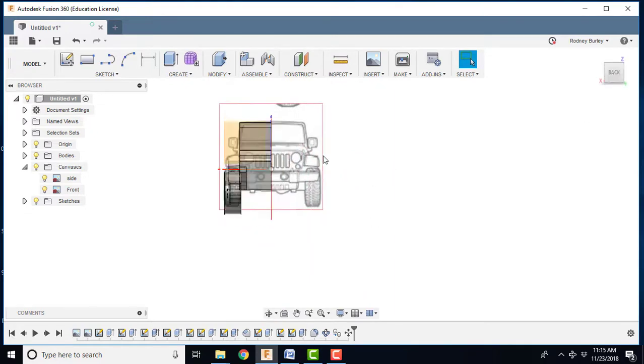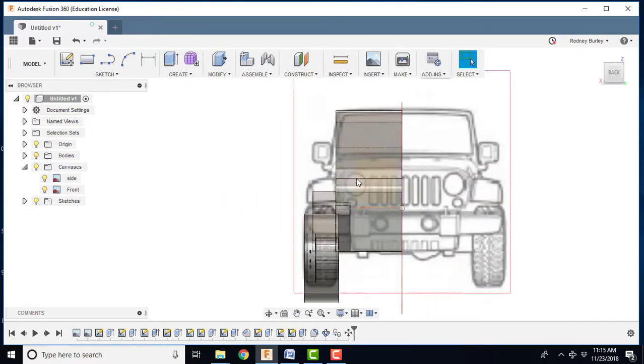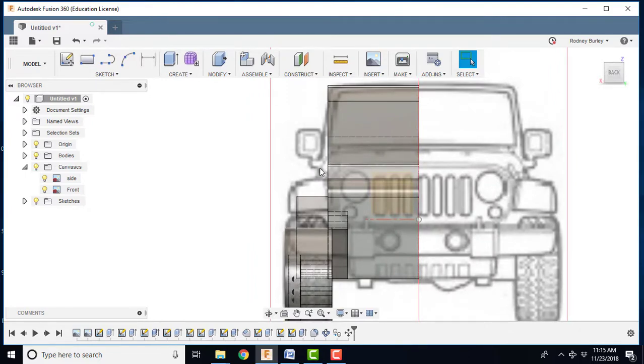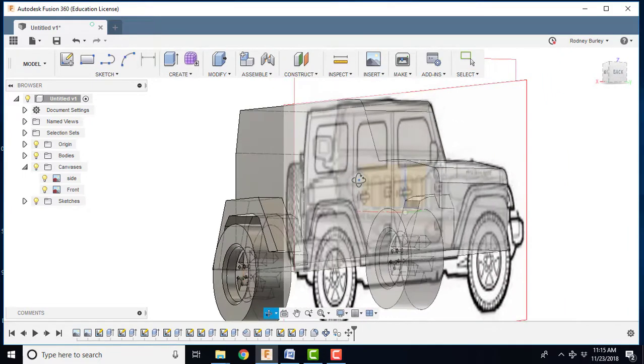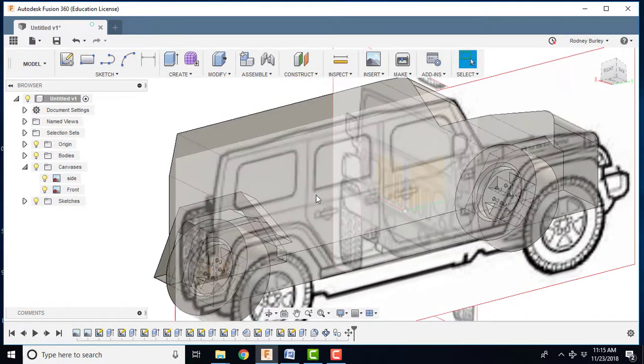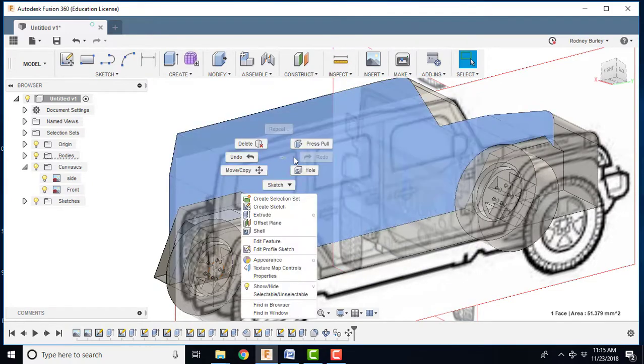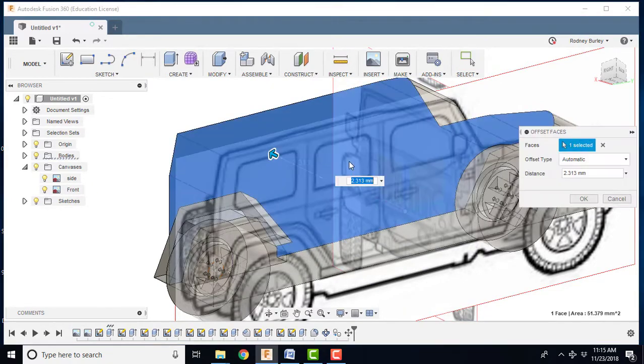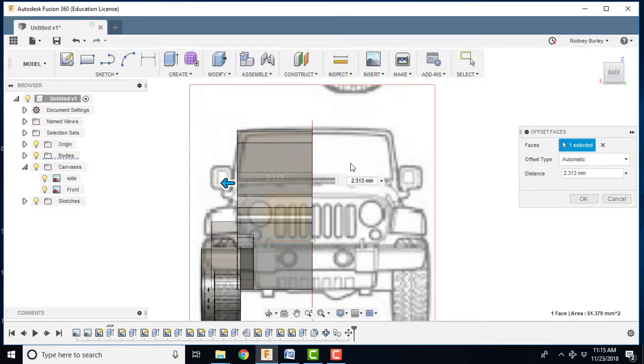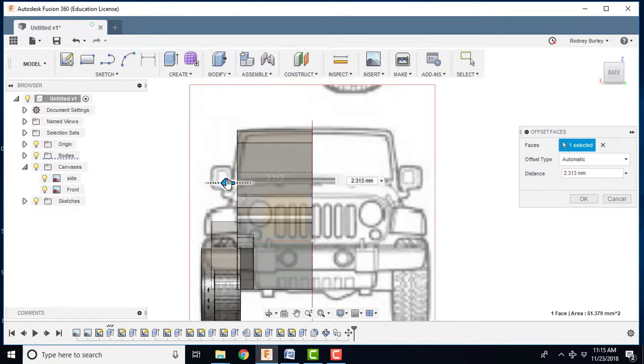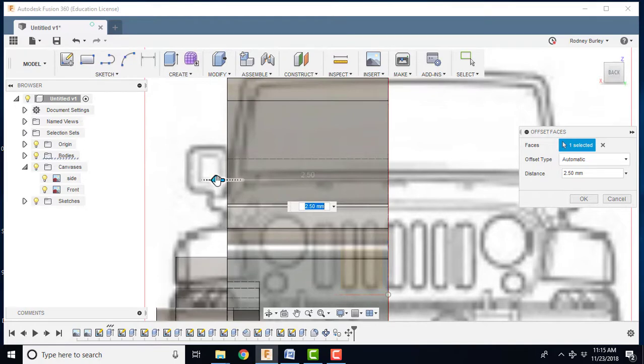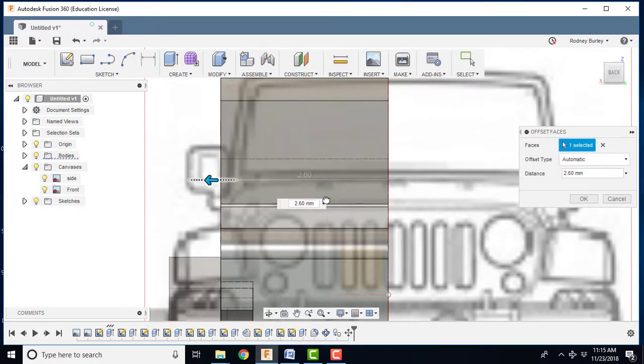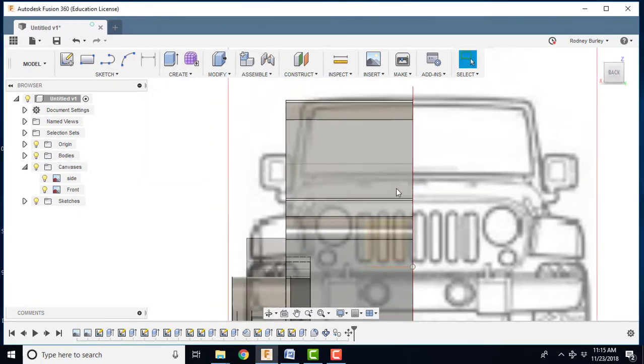Now I'm going to go to this view. Now you notice the model isn't out far enough, so I'm going to go back and edit that. I'm just going to right-click this guy and press pull him. And I want to pull him out just a bit further. So if I go to this view, I can see how far out to pull him. I want to get this area here as well. So I'm going to pull him out like that. Click OK.